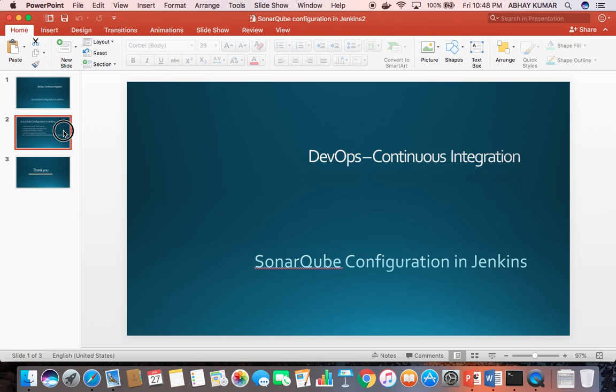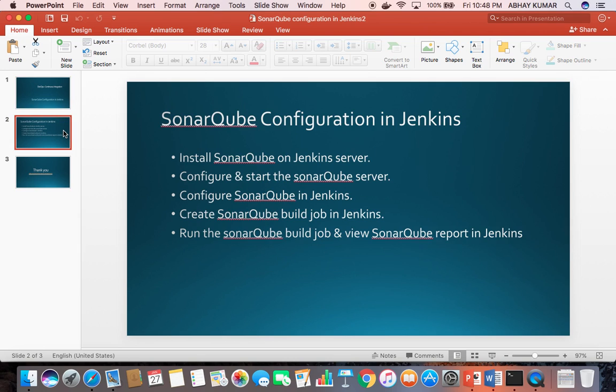This is a demo presentation. I am going to do this demo using these five presentation steps.